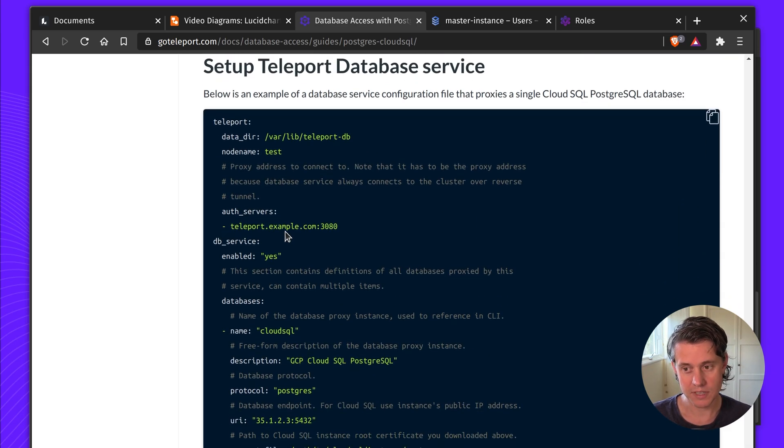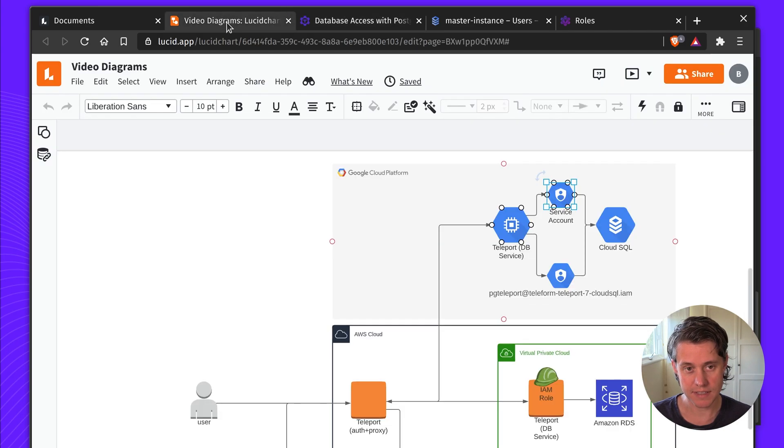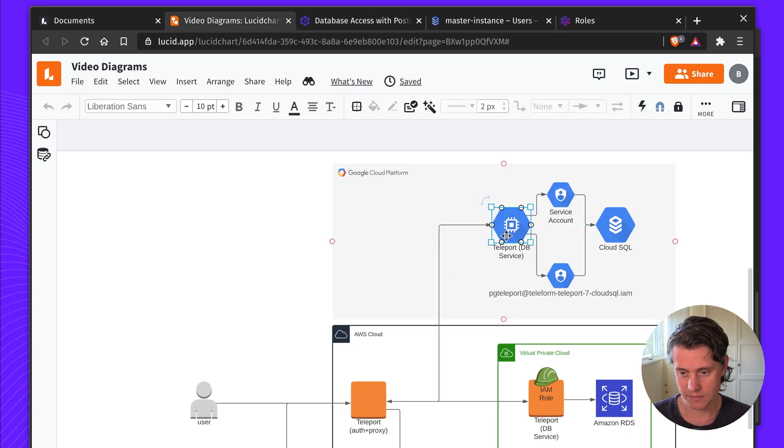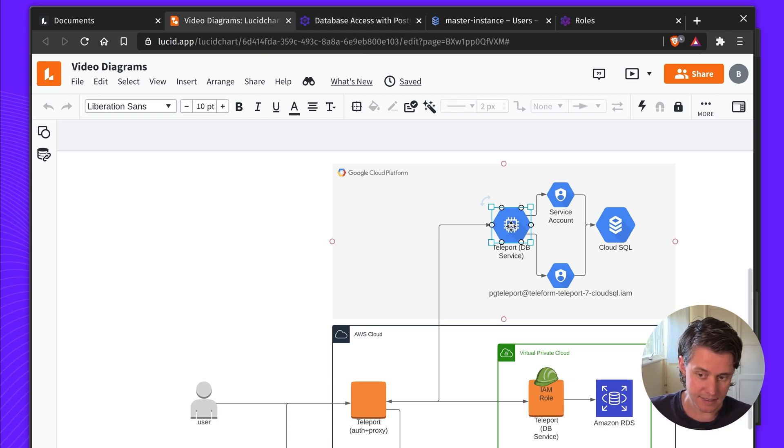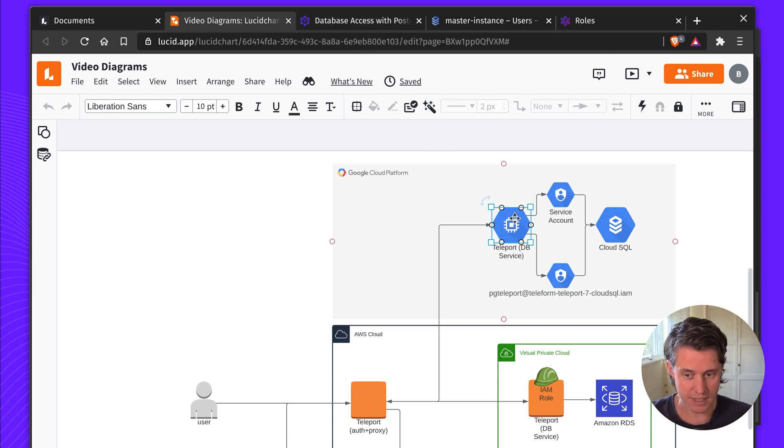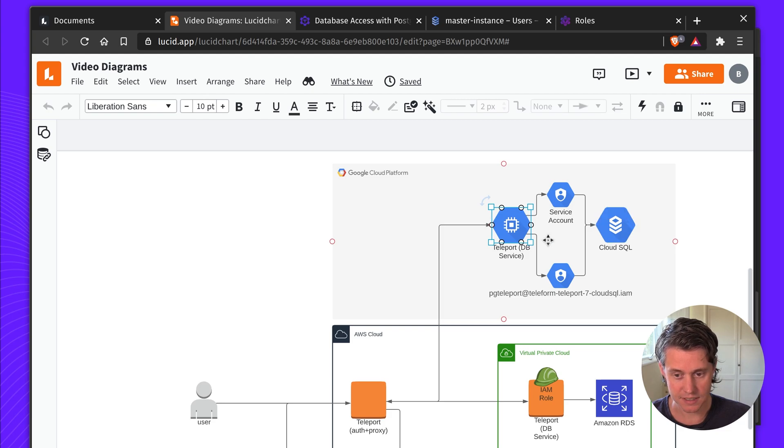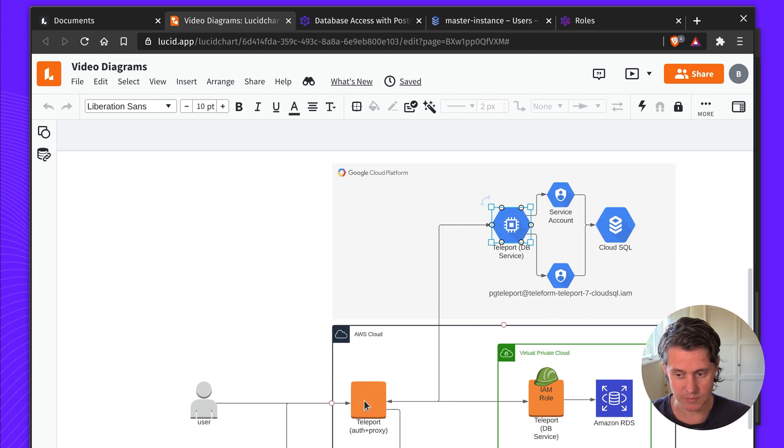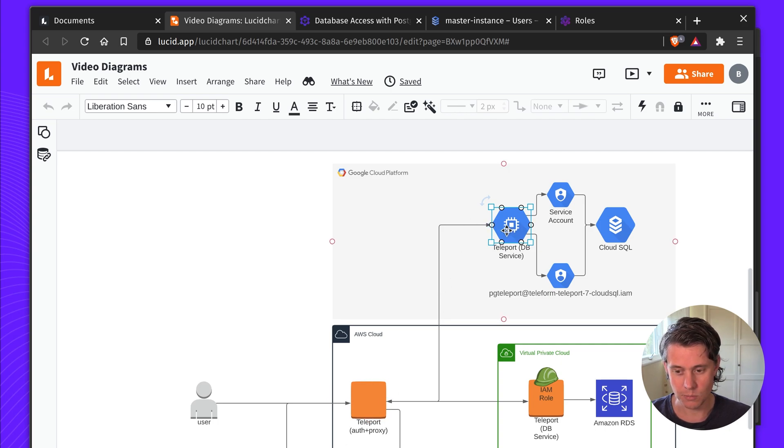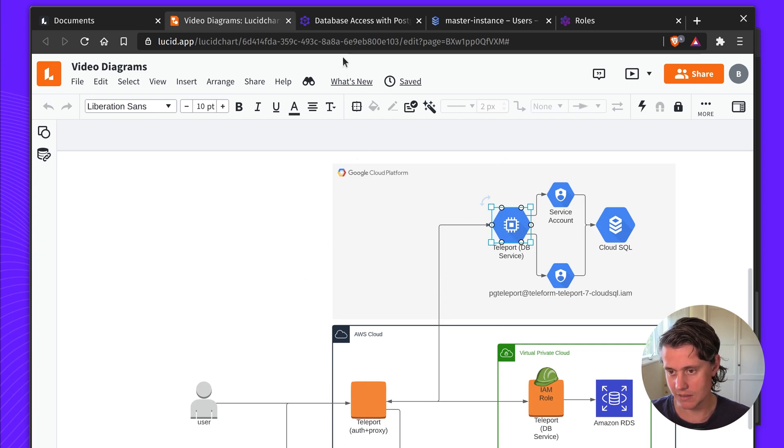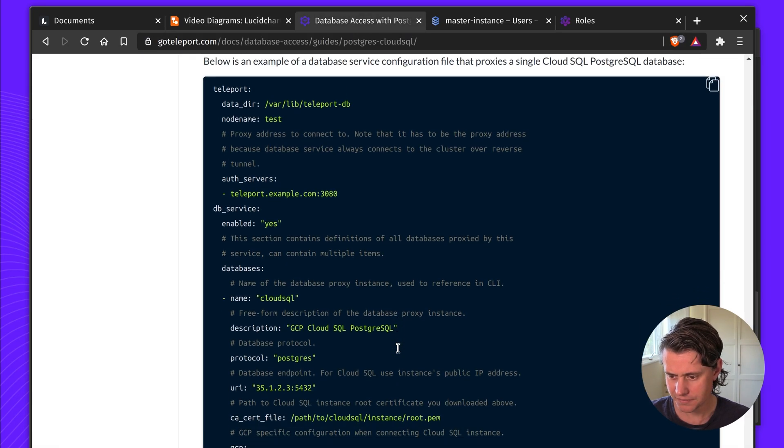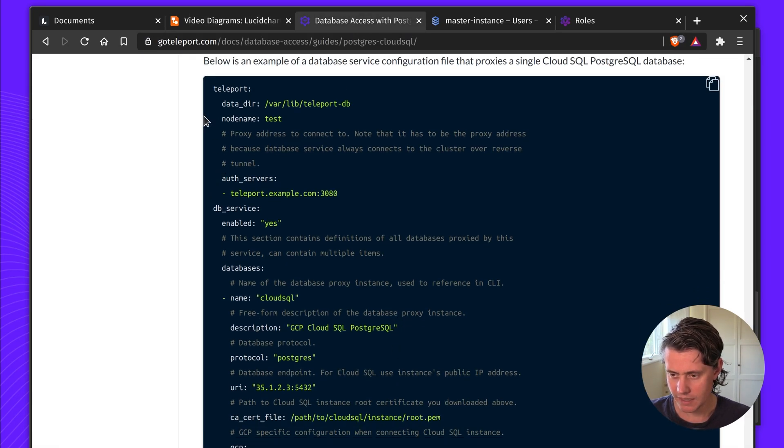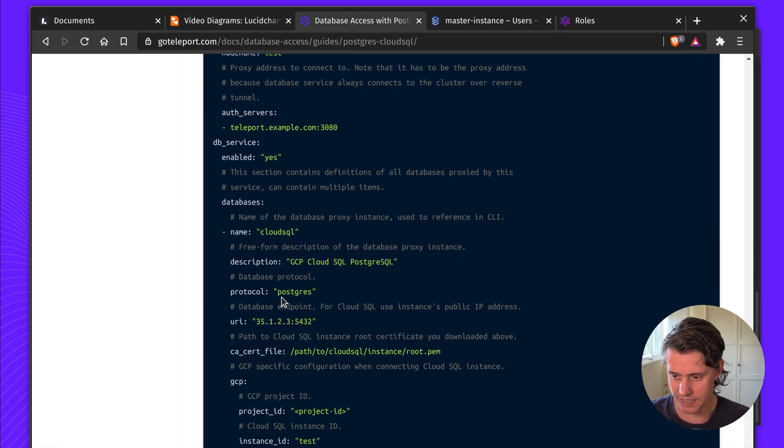Next up, we're creating the database service. That is this sort of instance here. What's cool about this instance is we can have this instance running alongside as a sidecar to our Google Cloud Compute and then dials back to my central root cluster in Amazon without opening any other ports. So it does it using reverse tunnel. As we go through here, you can see there's a few things.